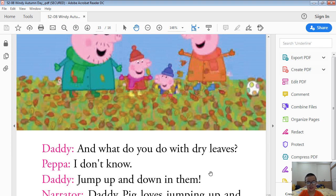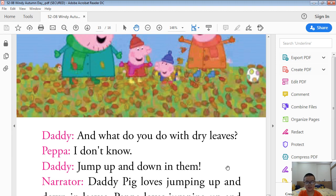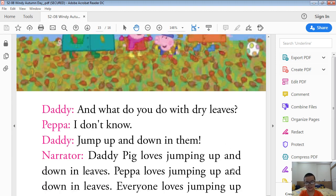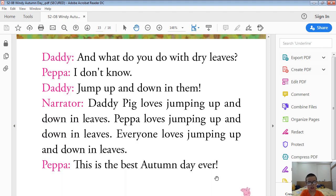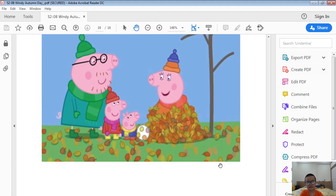Daddy Pig loves jumping up and down in leaves. Peppa loves jumping up and down in leaves. Everyone loves jumping up and down in leaves. This is the best autumn day ever.